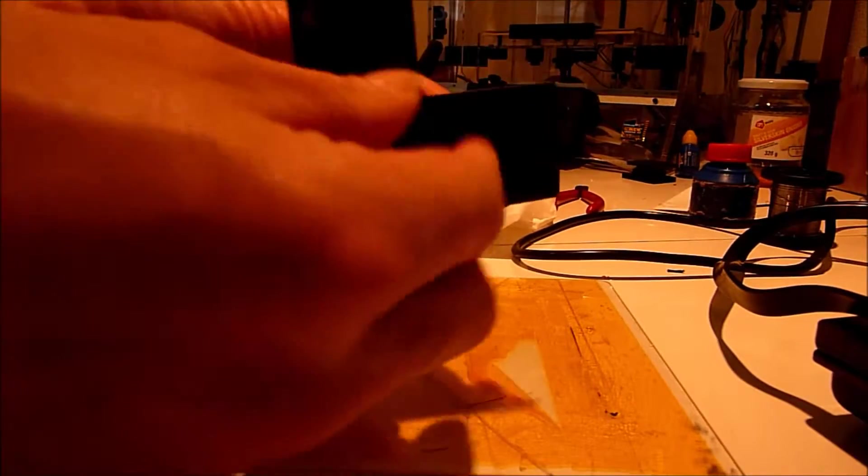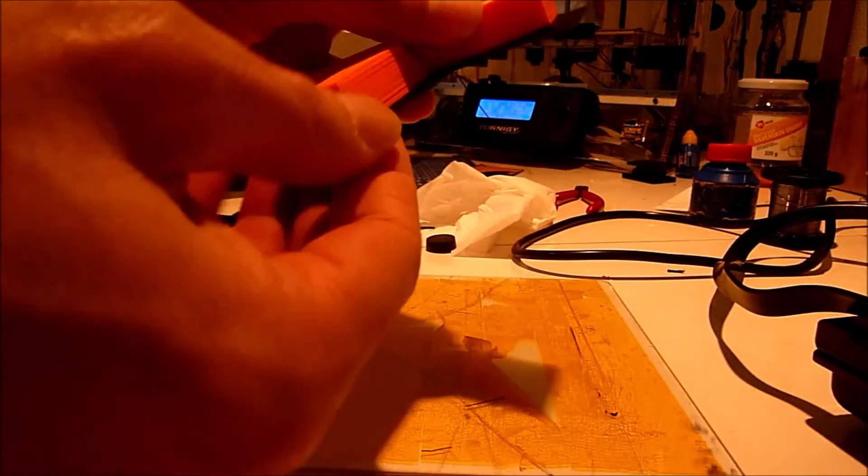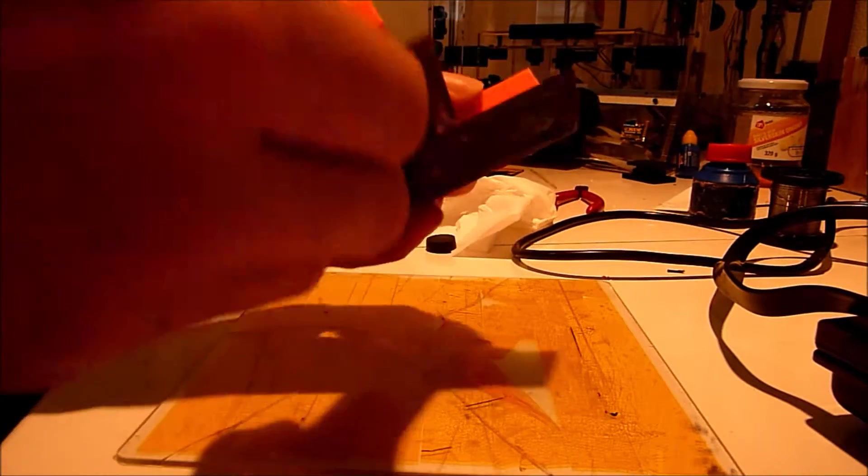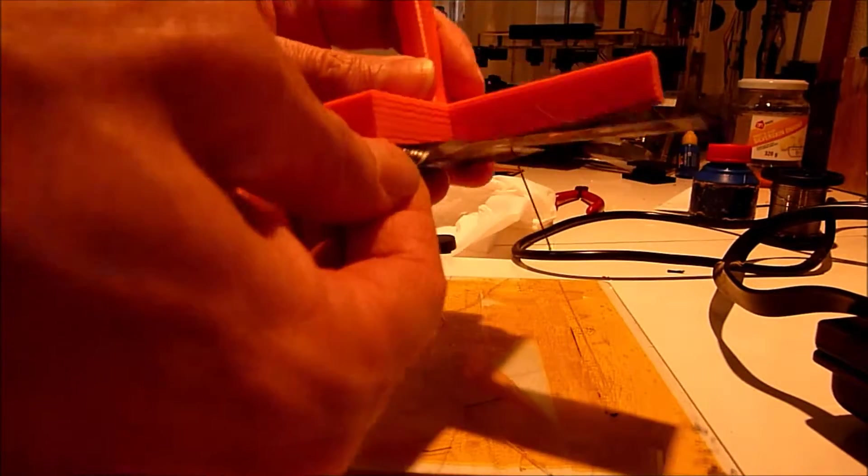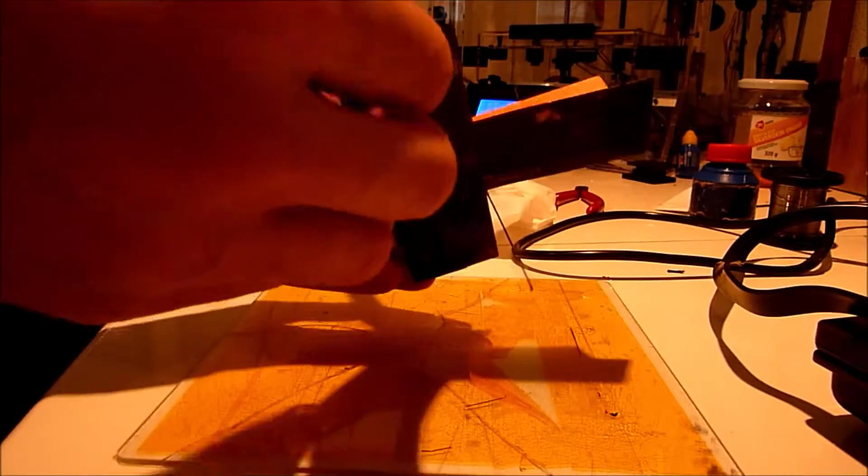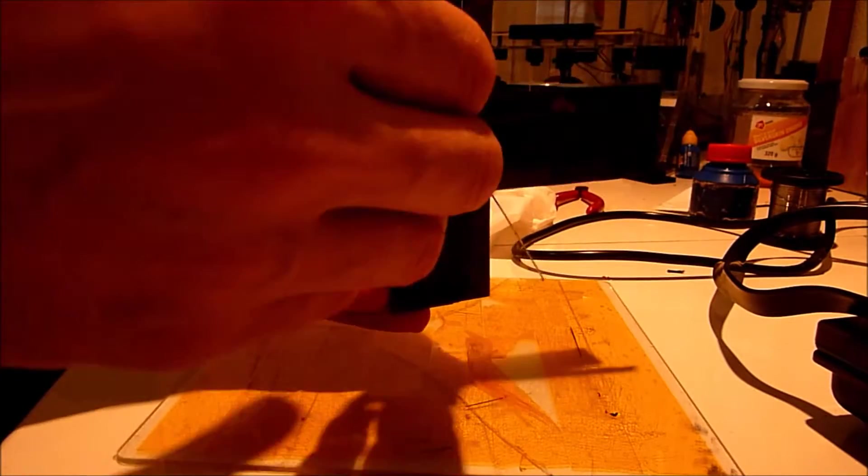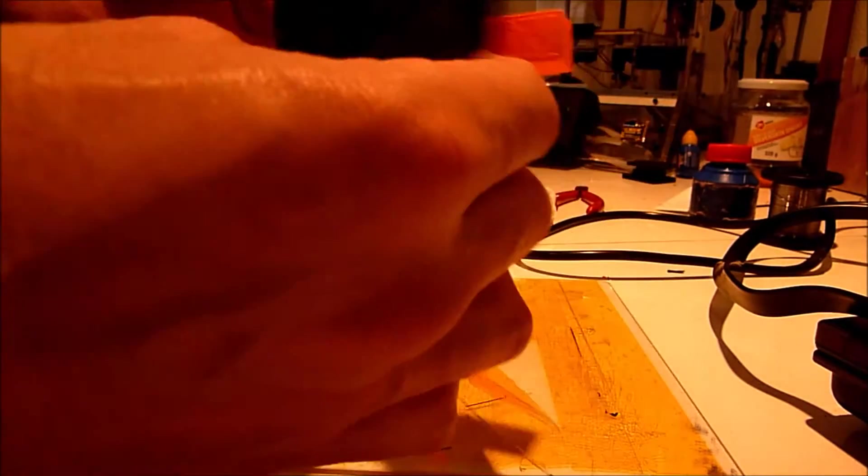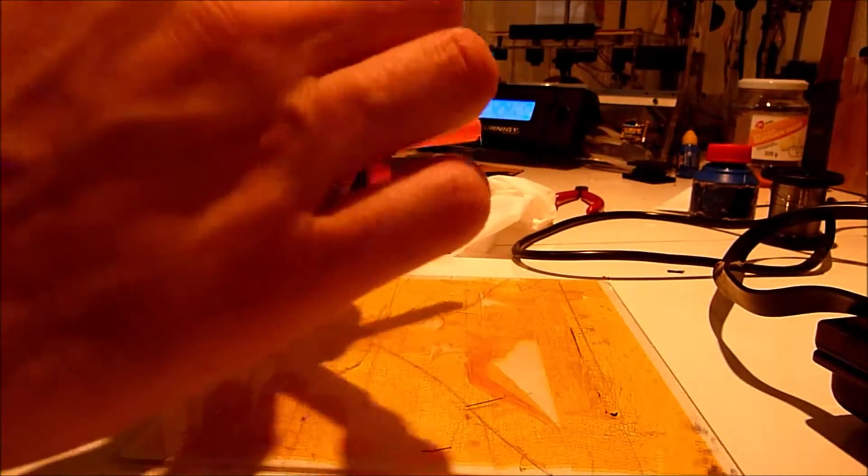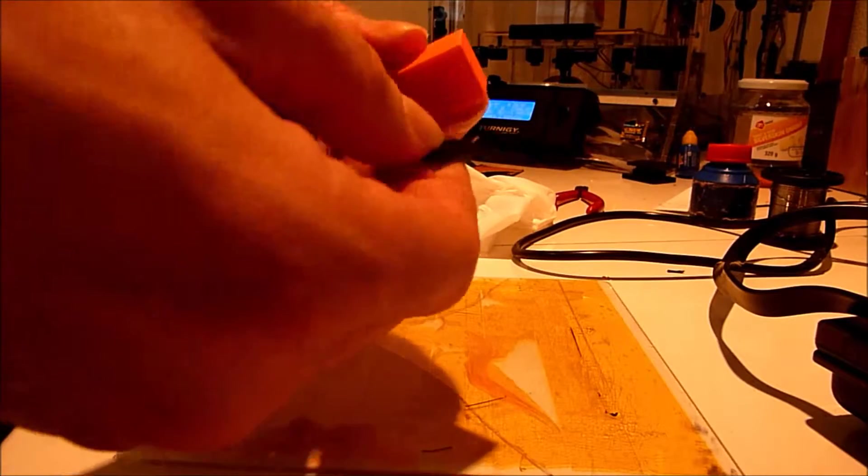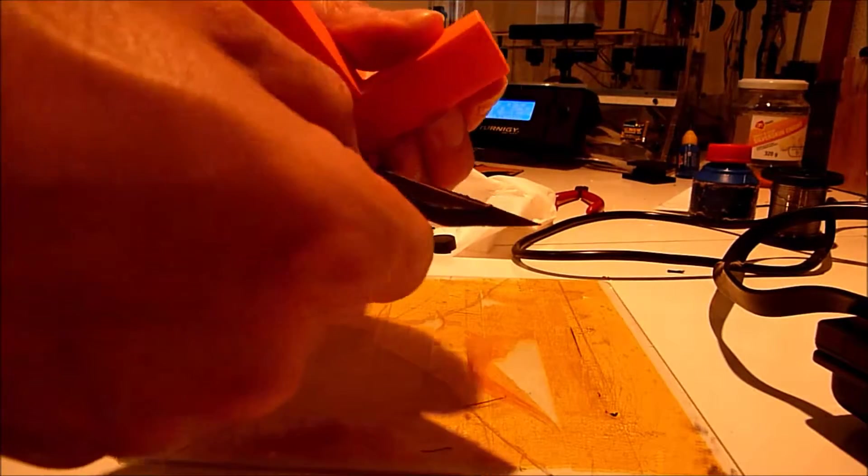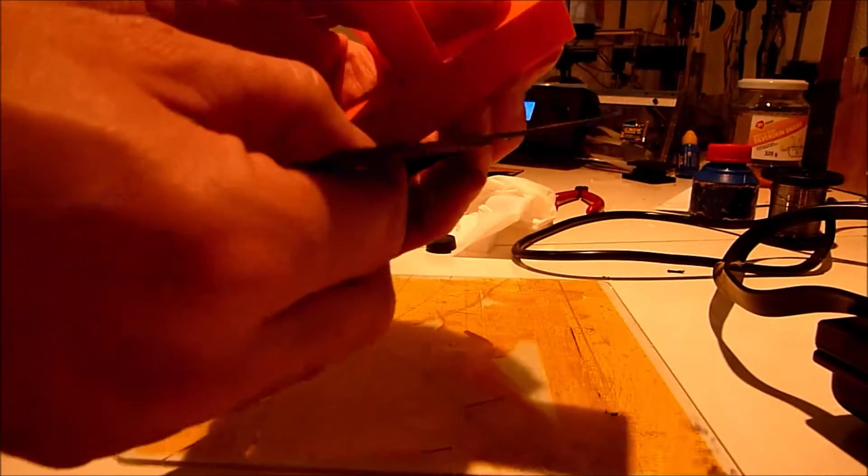And there we go. One black bottom. And then, see. And now you just, there we go, just peel it off.